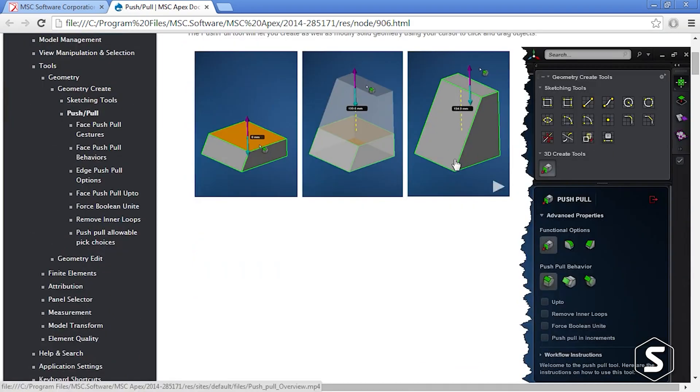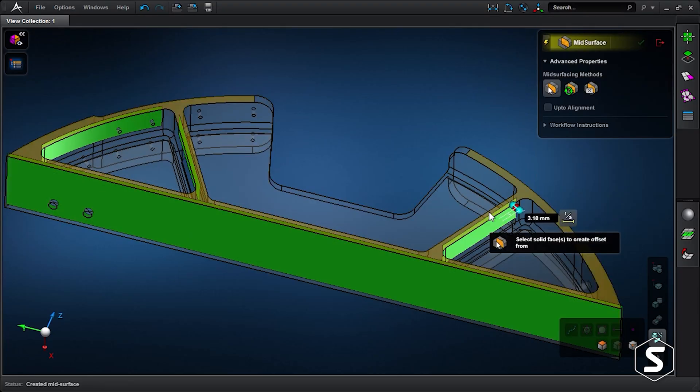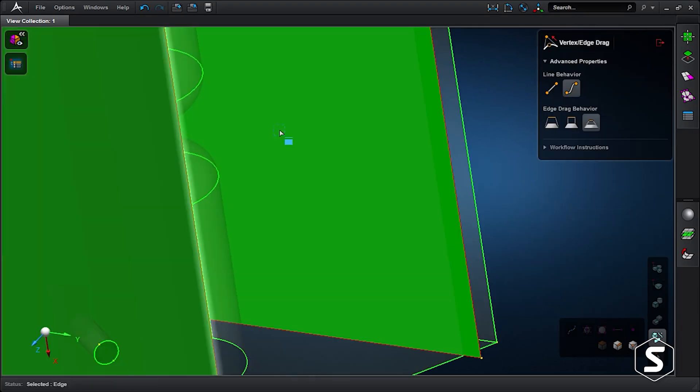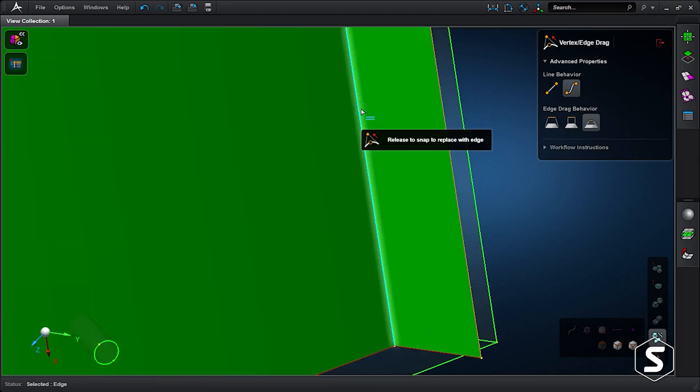MSC APEX is ridiculously easy to use. Every last function has a video supporting it. So if you want to understand how to use a feature, you click on the video and 90 seconds later you know how to use it. There's brilliant getting started tutorial material, and it is intuitive.